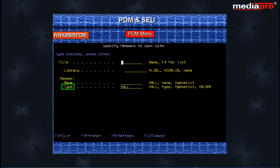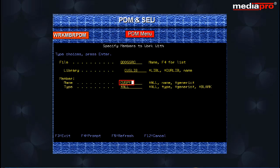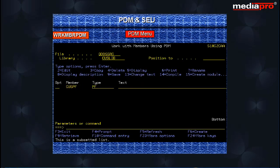Enter QDD SSRC for source file name, CUS LIB for library and CUS DEC 98 for member name. On pressing the enter key, the work with members using PDM display is shown with a list of all specified members.